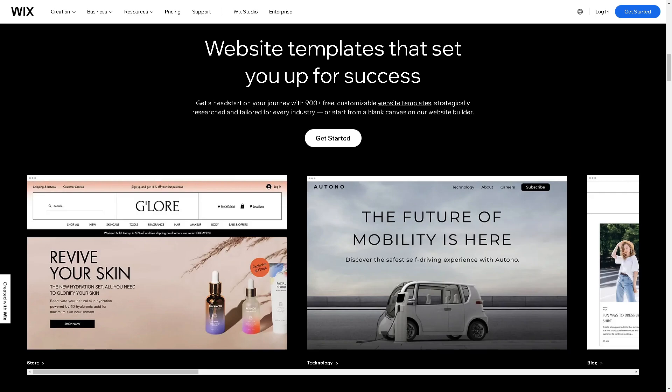Welcome back to our channel. In today's video we are going to show you how to add a popup or lightbox in Wix. Let's begin.